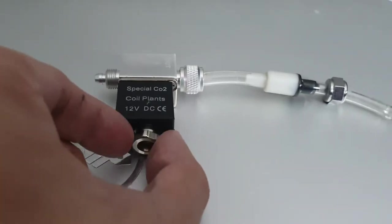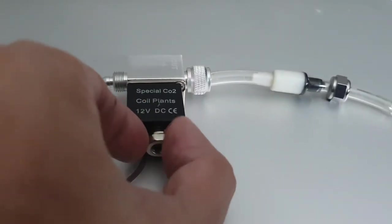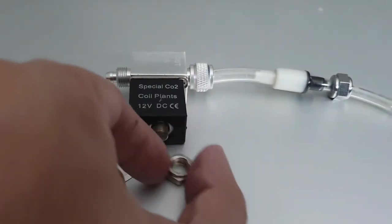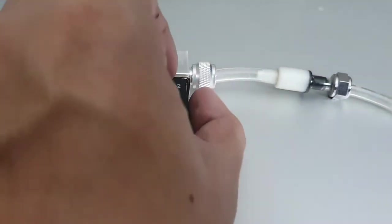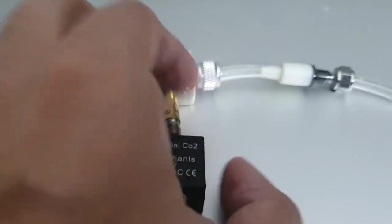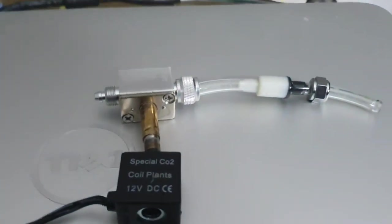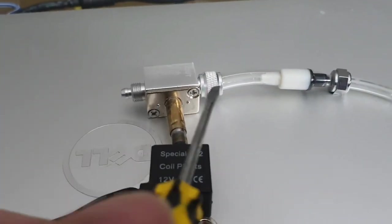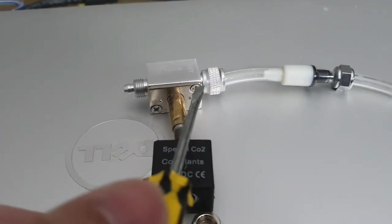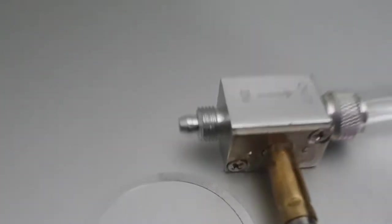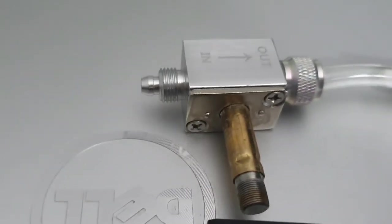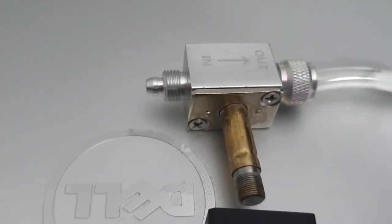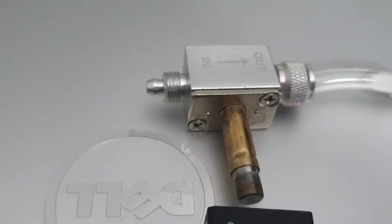So my 12 volt DC solenoid valve for my DIY CO2 has stopped working and I've just undone that nut. I'm going to undo these two screws to try and repair it.